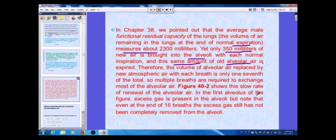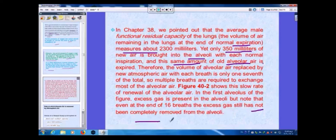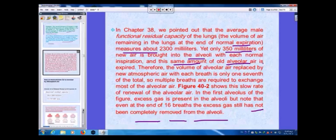Figures show the slow rate of renewal of alveolar air. Excess gas present in the alveoli is not even completely removed by the end of 60 breaths — this is a very important point.